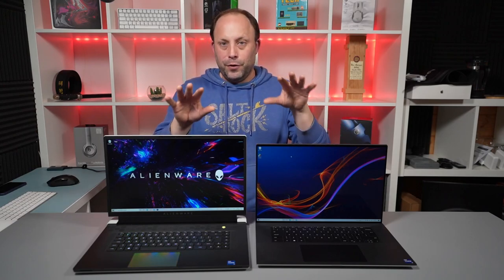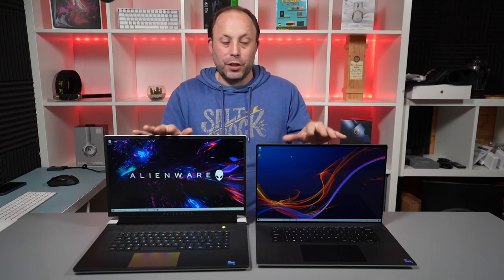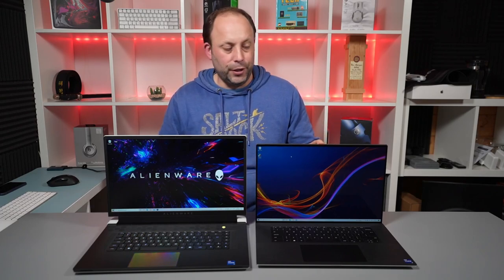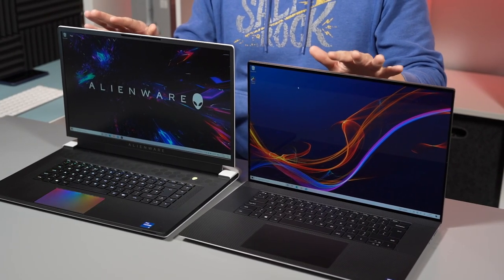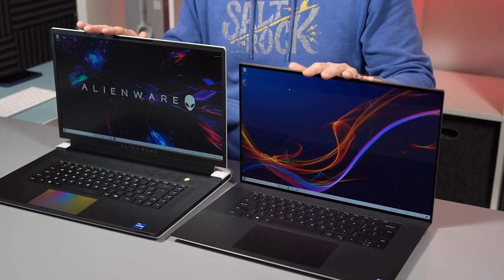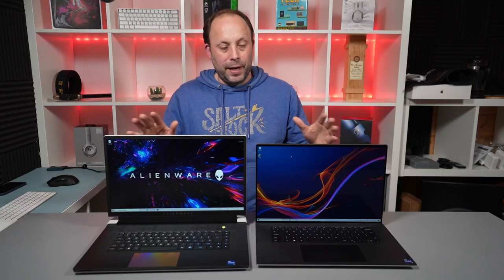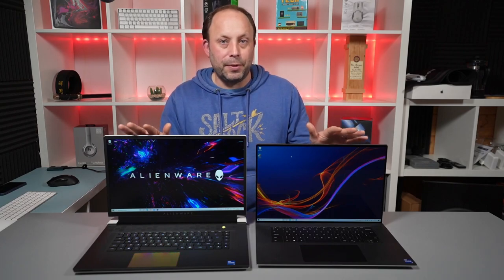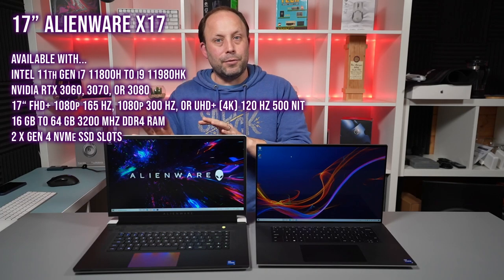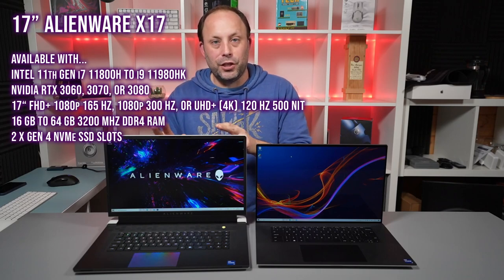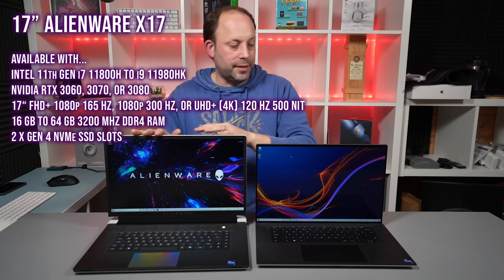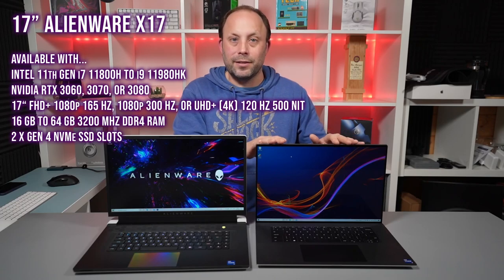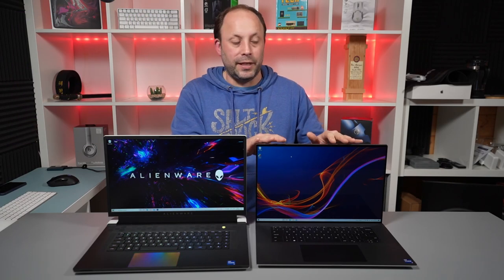Now if you've got discrete GPUs in both of these machines, because you can actually buy the XPS without a discrete GPU, if you configure them both with discrete GPUs, they both start in the UK at £2,100. For your £2,100 they're both 11th gen, 11,800H CPUs, but the gaming laptop naturally comes with a much better GPU. This starts with a 3060, whereas the XPS starts with just a basic 3050.